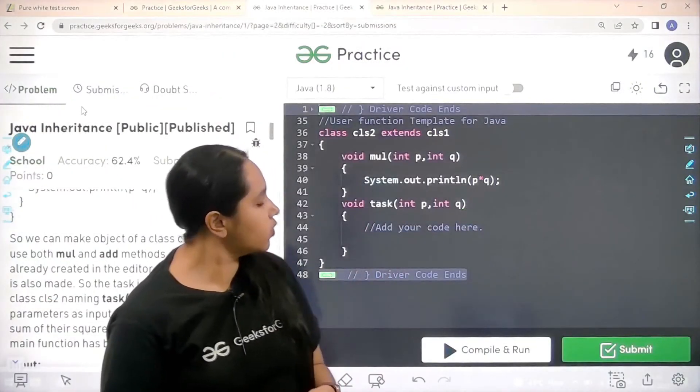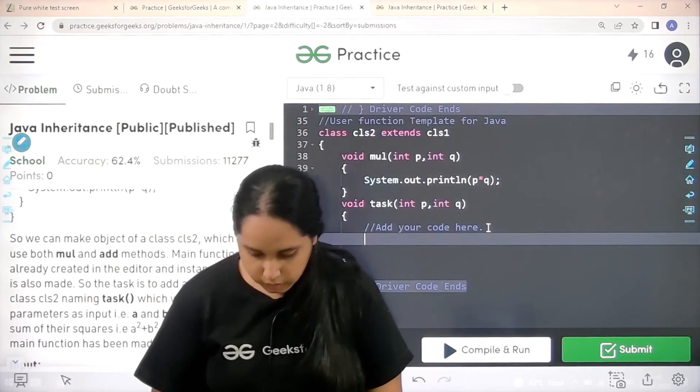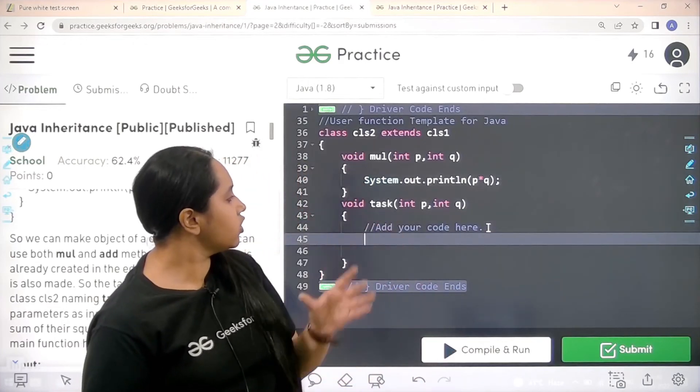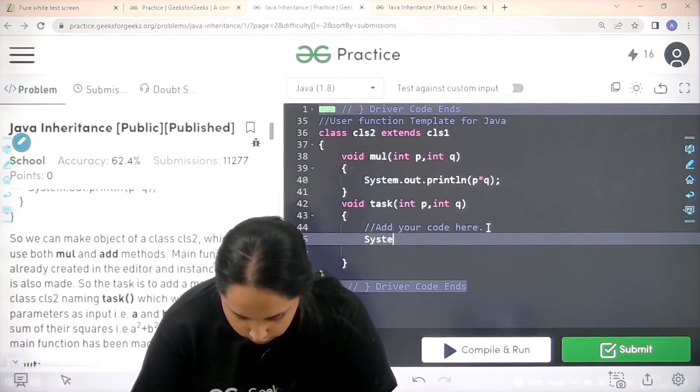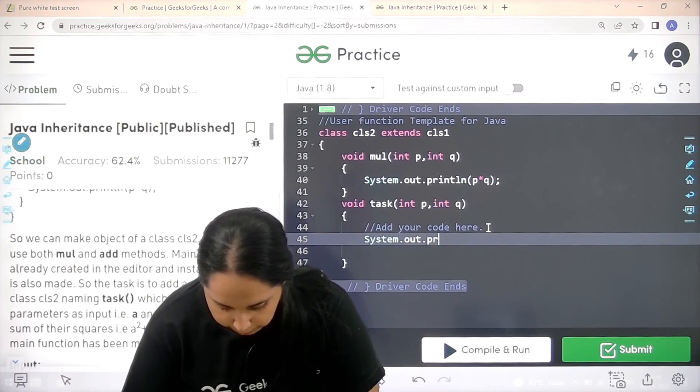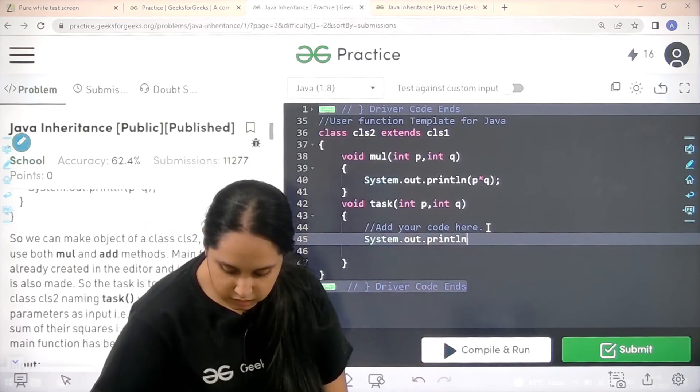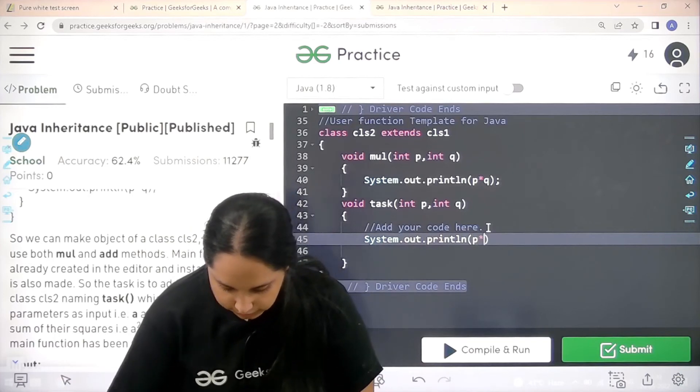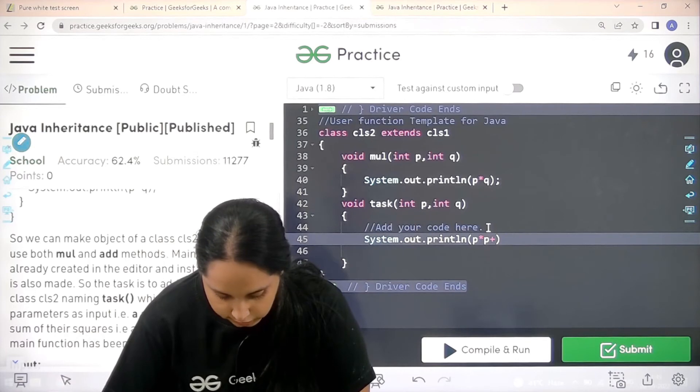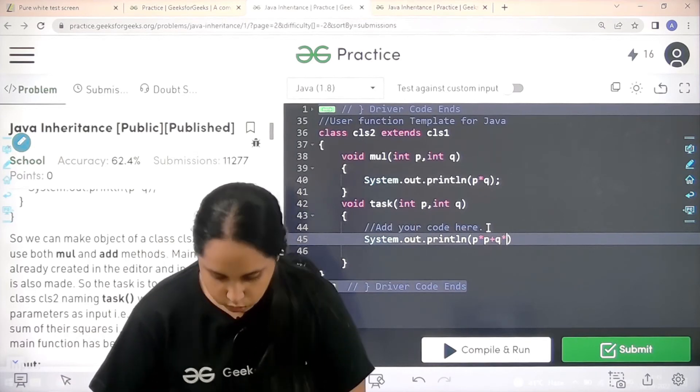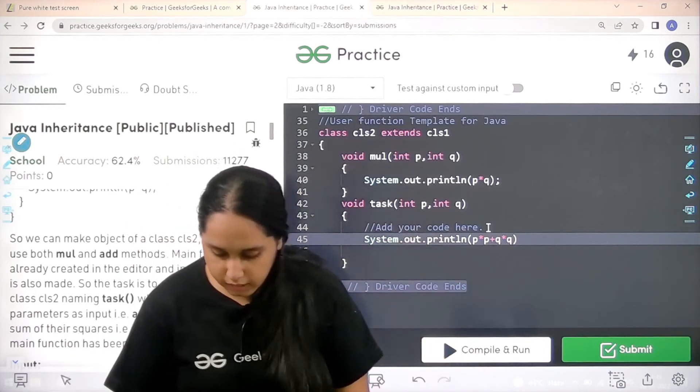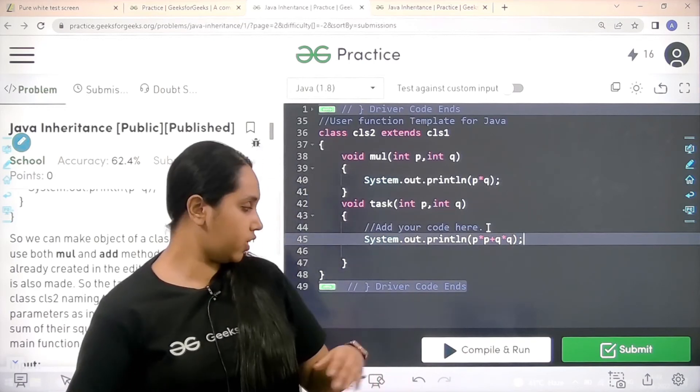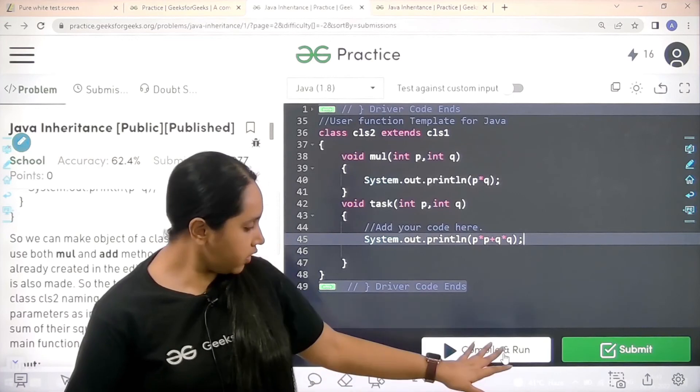So now guys what we need to do is we need to code. So let's code. So basically first we need to do system dot out dot println. Now in the circle of brackets I would specify P star P that means P into P plus Q star Q that means P square plus Q square. And then we just need to add this semicolon over here.